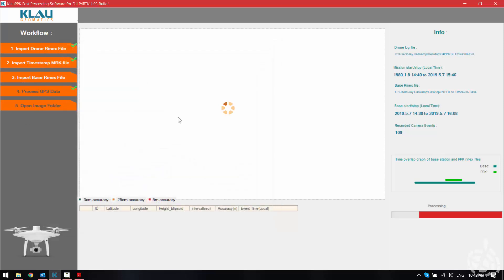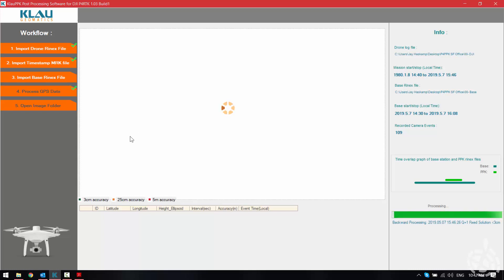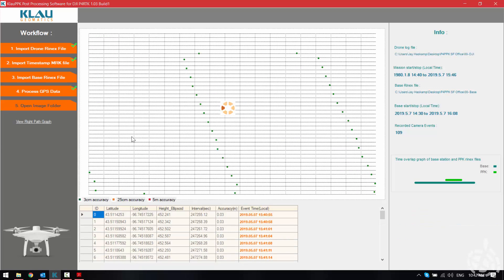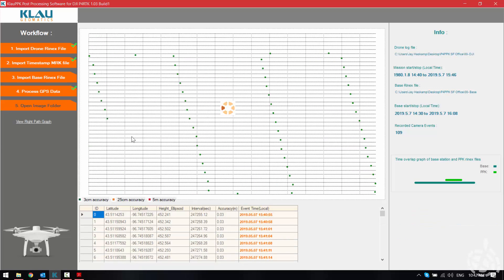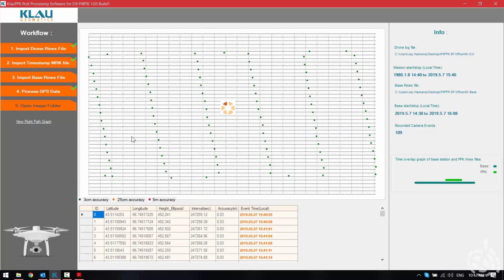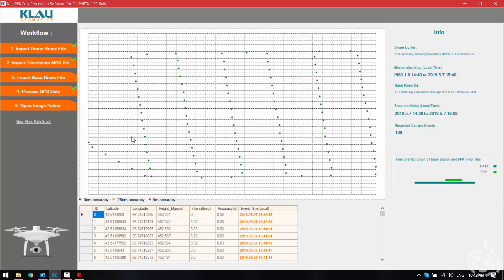Now we pick okay and process our GPS data. The Clow software will process both forwards and backwards as you can see on the right, and as it finishes it up it will start plotting out all of our image locations and they will be colored either being 3 centimeters, 25 centimeters, or 5 meters.